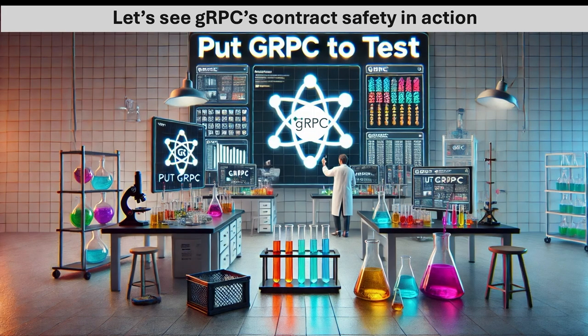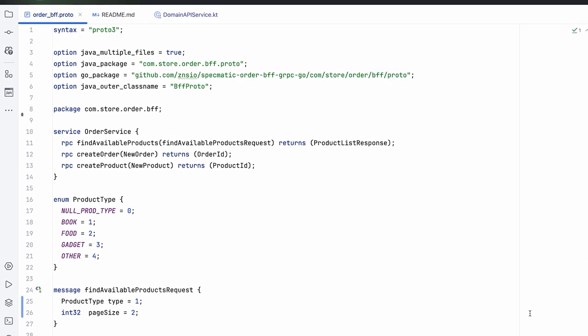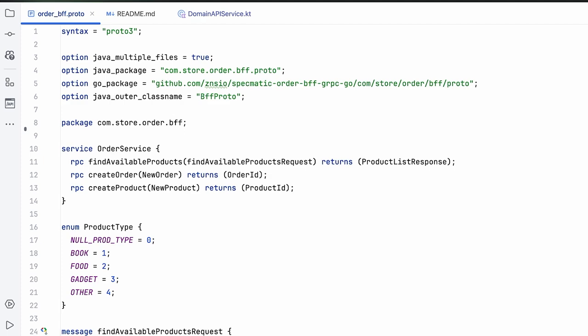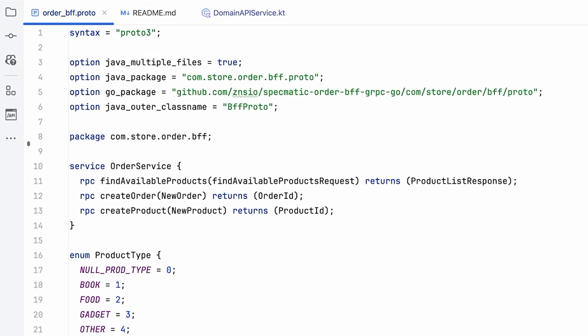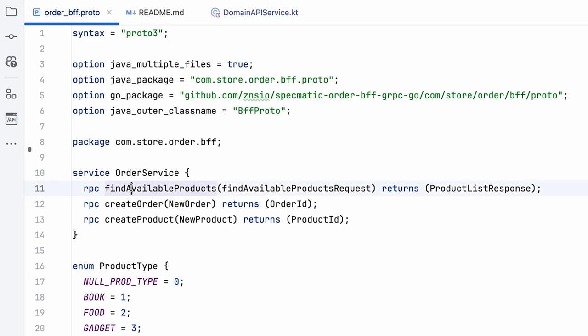So here what we're looking at is a proto3 order BFF protofile, and basically we have three RPC methods being exposed: find available products, which basically takes a request and provides you a list of products...